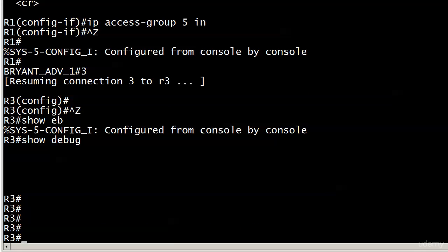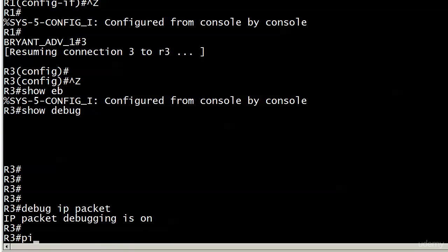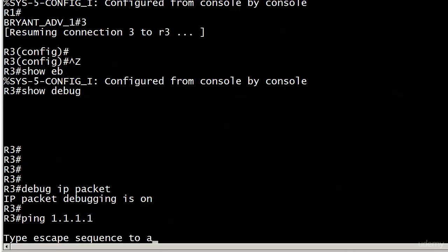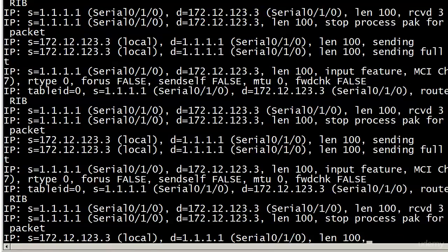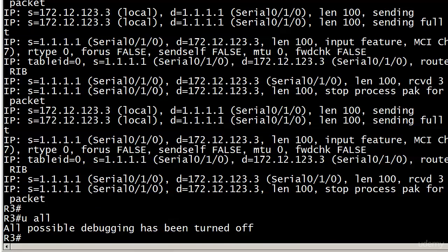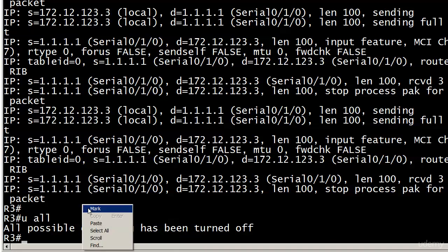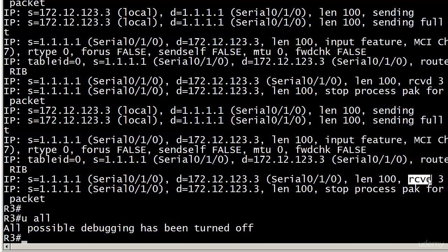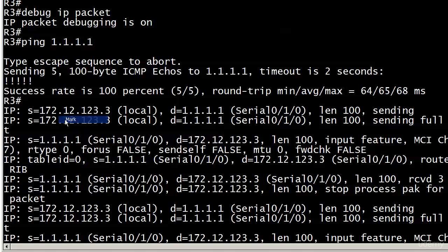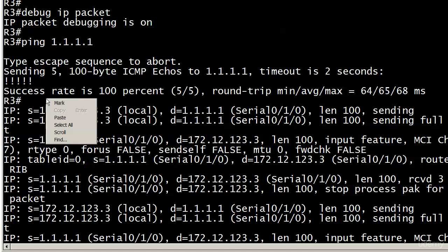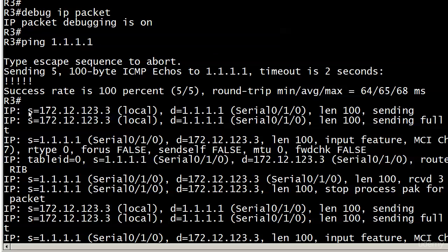I'm going to send a ping over to one of those loopbacks on router 1. There's going to be a lot of output here. It looks like it went through because we've got some packets here with a source of 1.1.1.1 and those were coming in. Sometimes it can be hard to spot the exclamation points or periods because they're scattered throughout the debug output, but here you can see the ping actually went through.